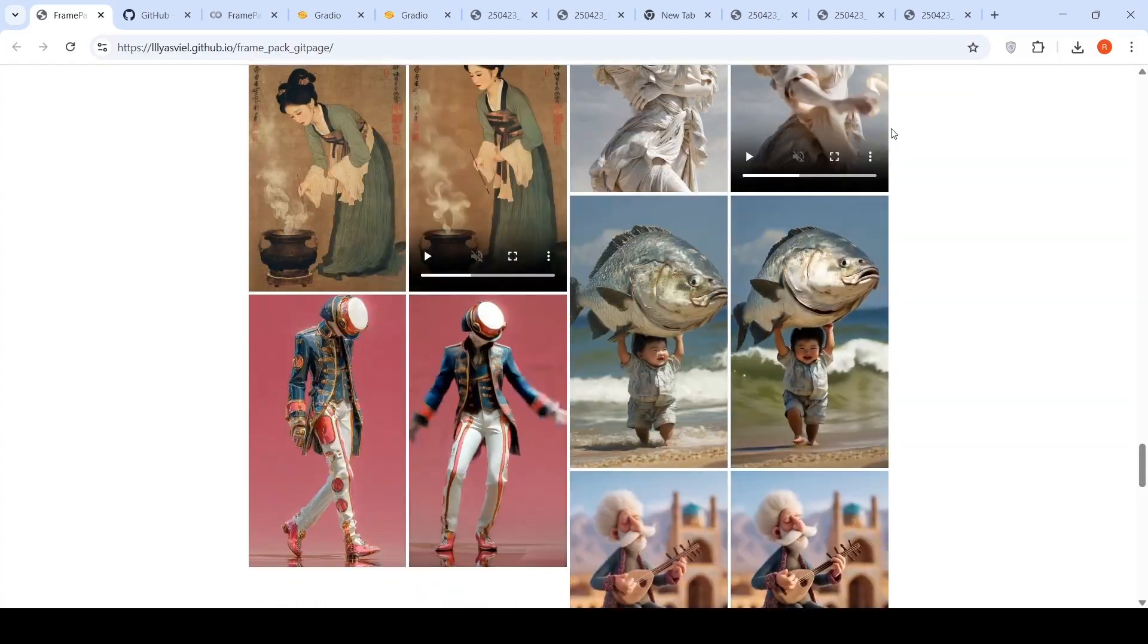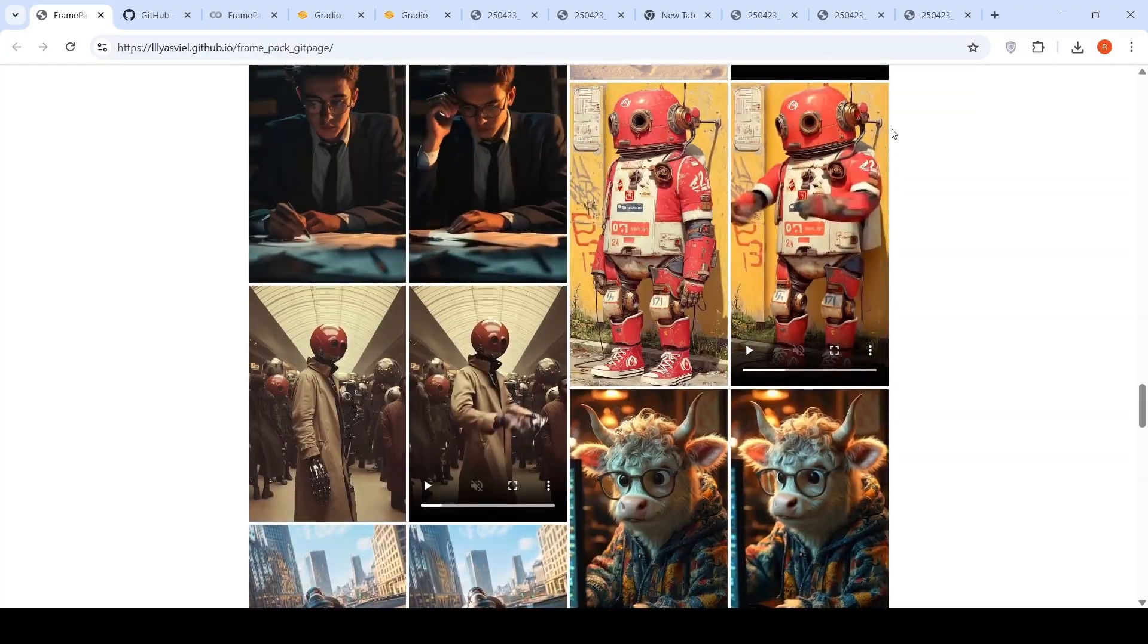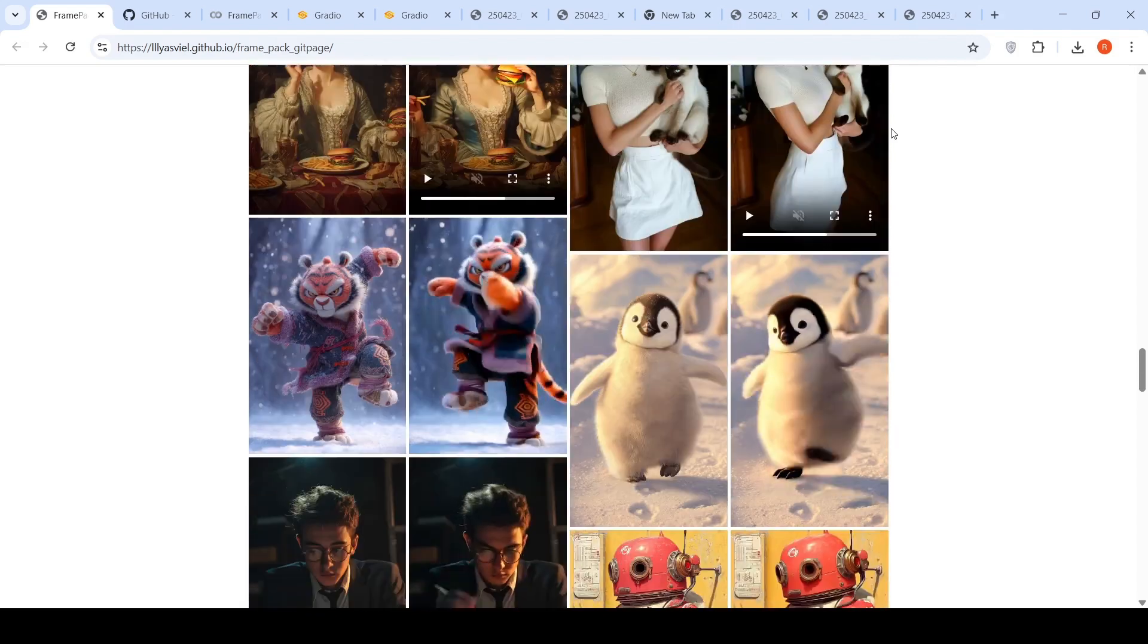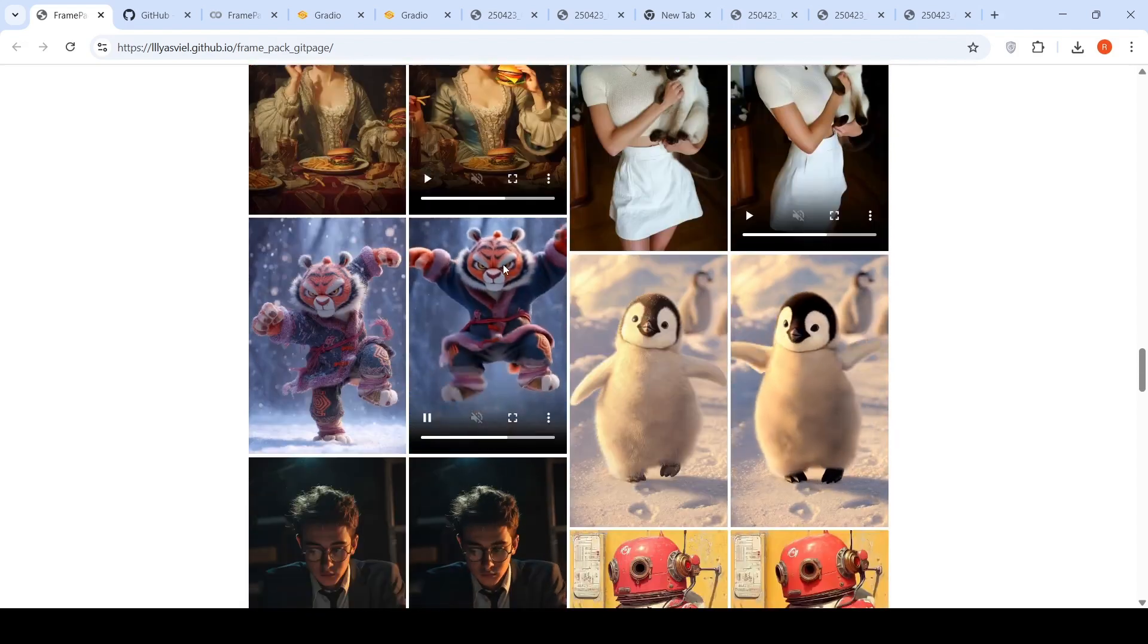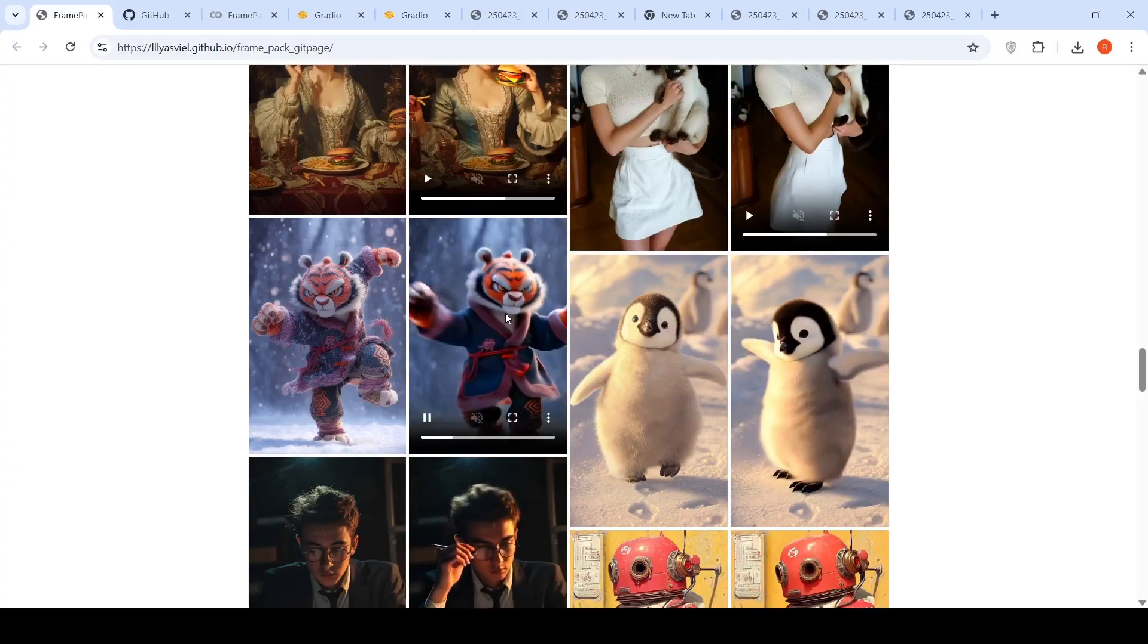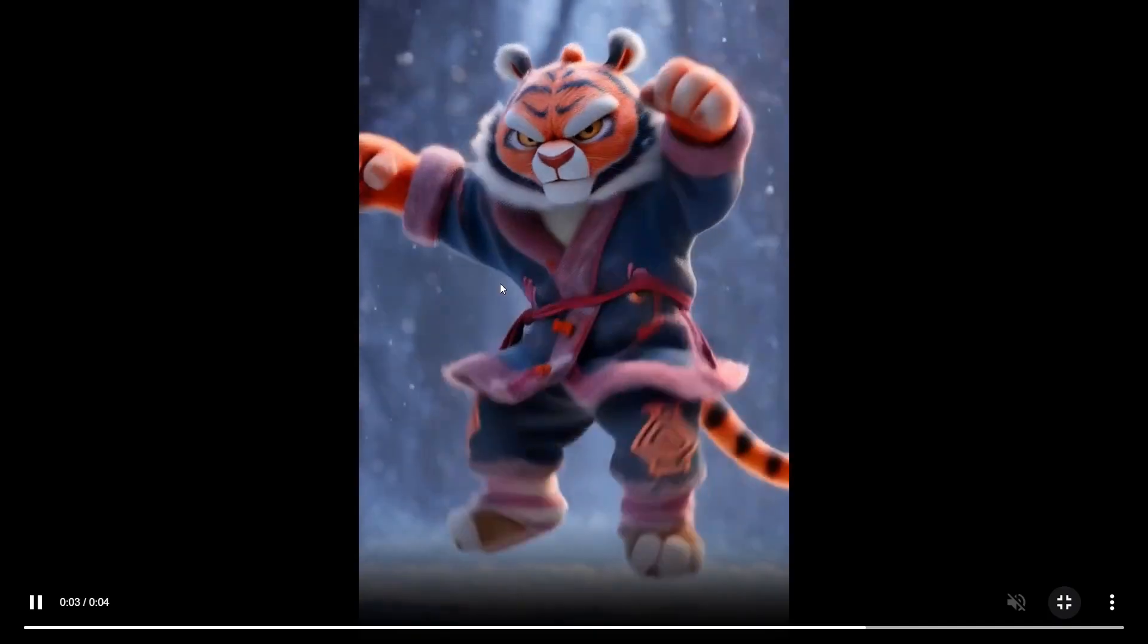So these are 5 second videos which have been generated from this particular model. These are some interesting 5 second videos. You can see this moment over here from this particular image.